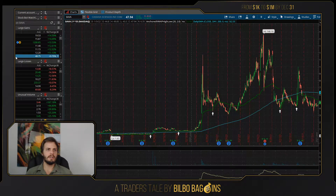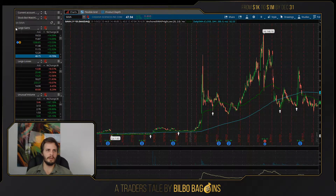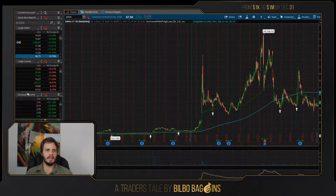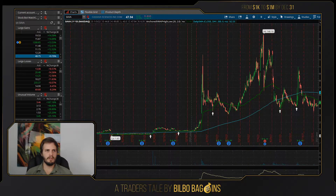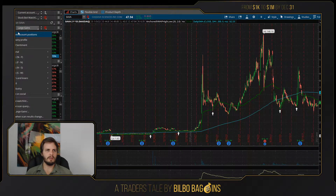Over here on the left, you can see I have three different scan queries going: one is large gains, large losses, and unusual volume. Creating a scan query is pretty simple — you simply add a watch list widget, click on the title here, and then go to create scan query.